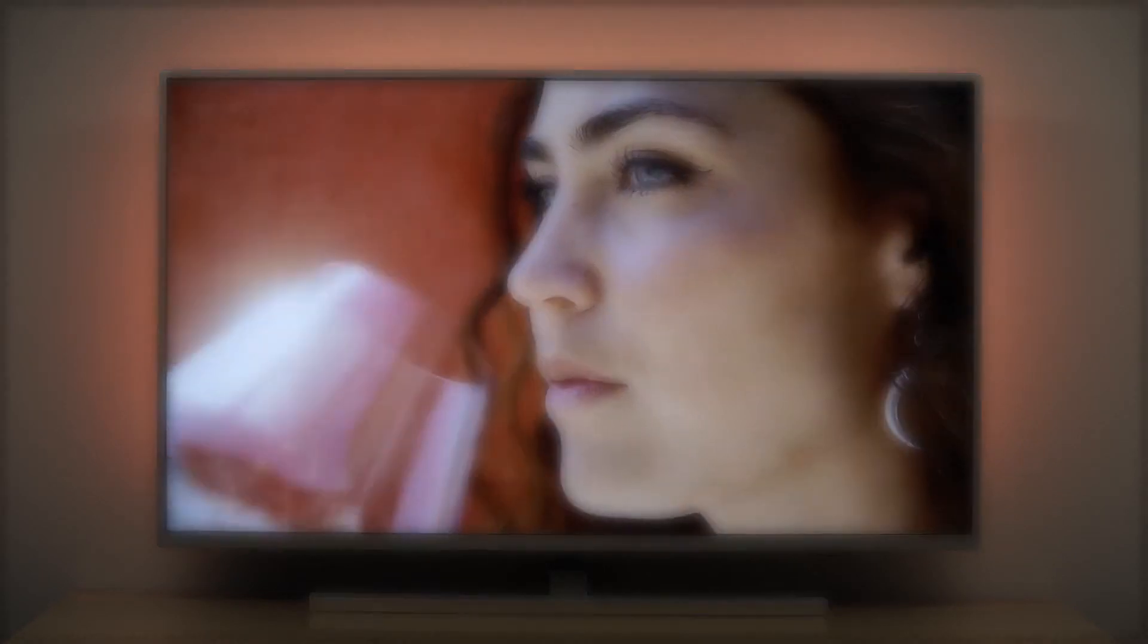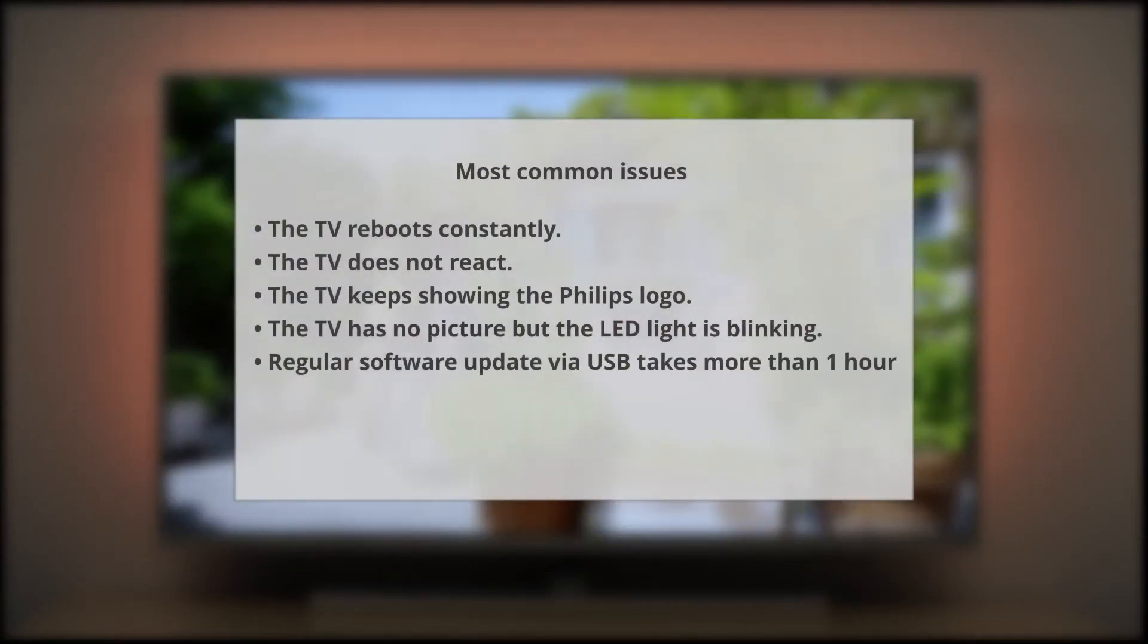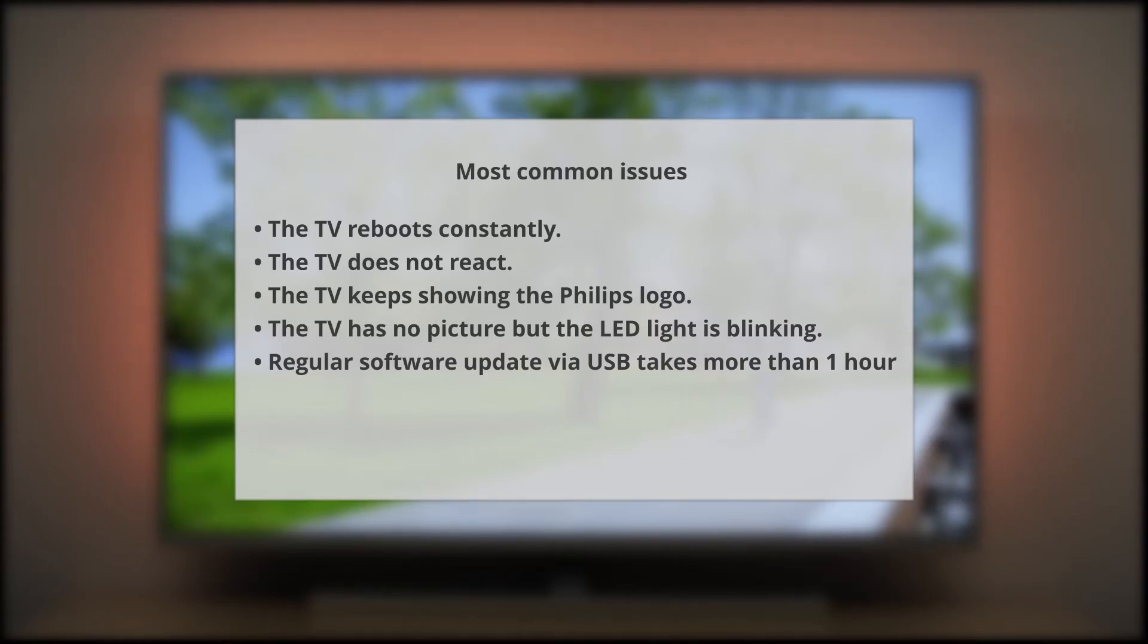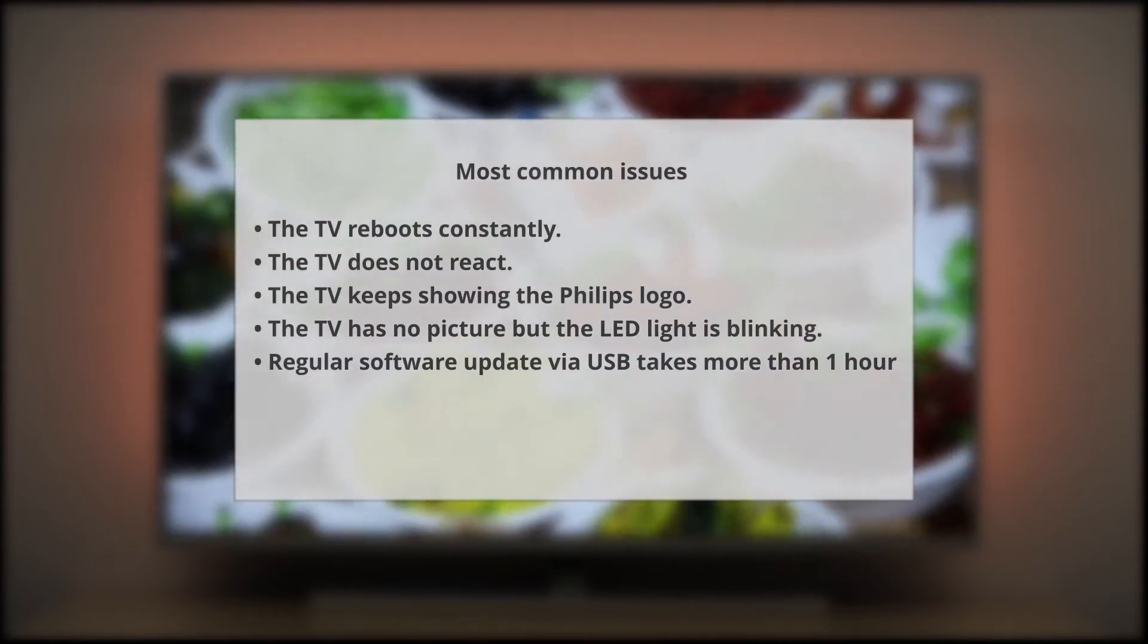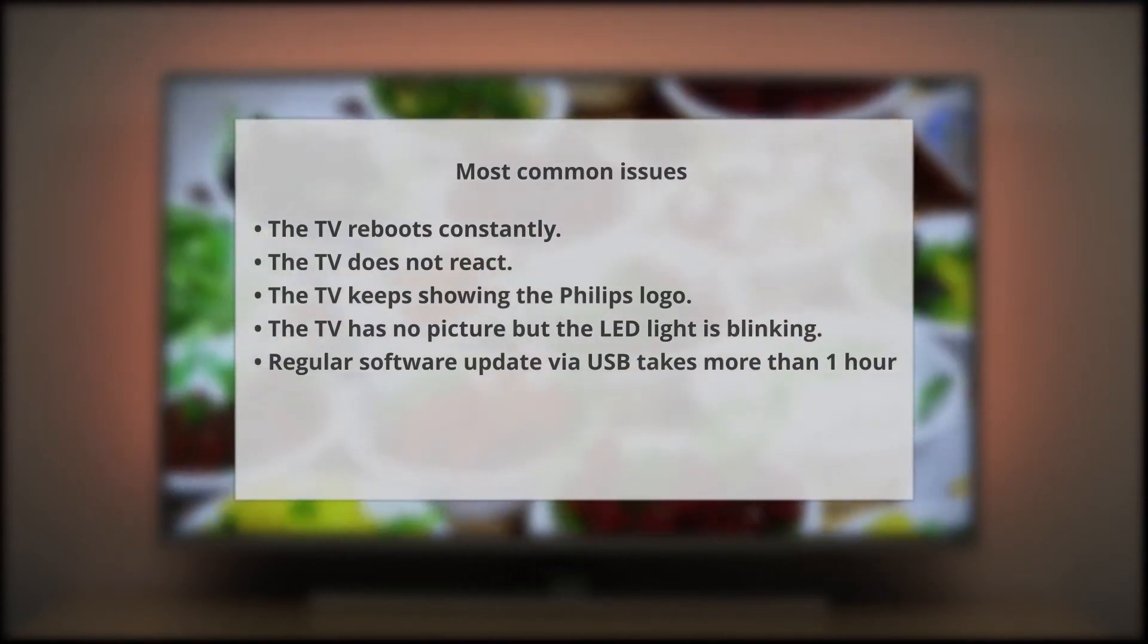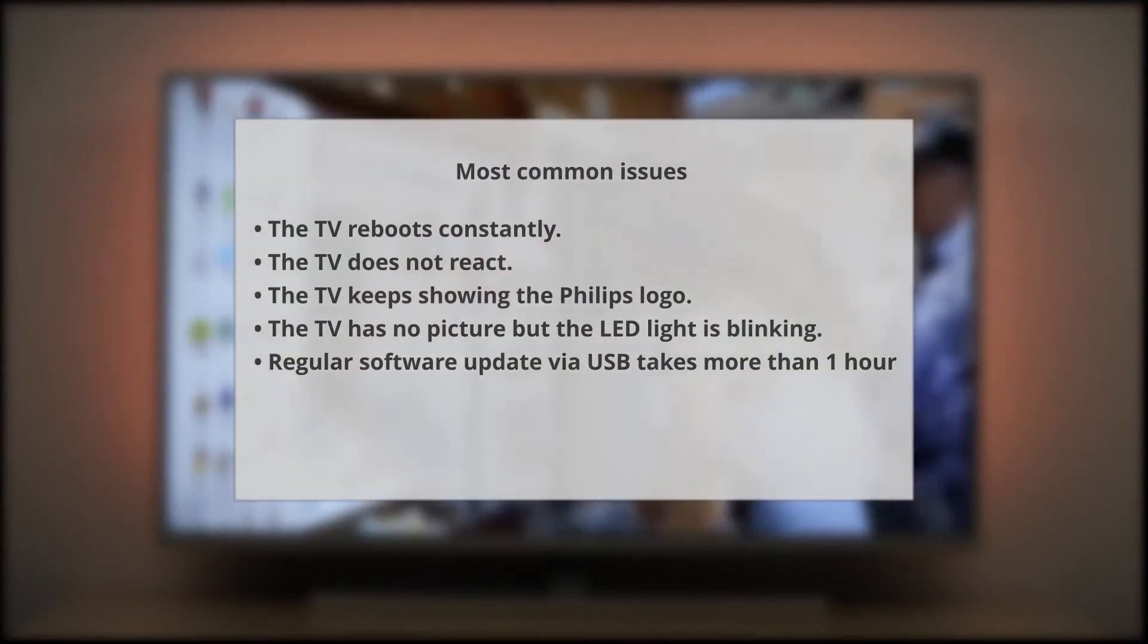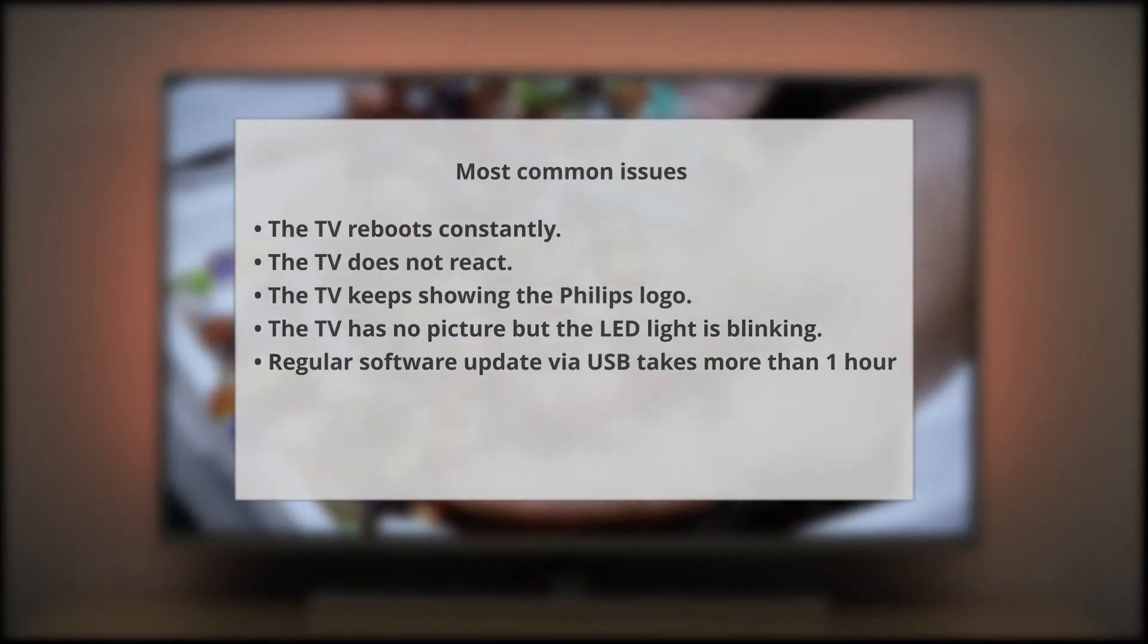A PKG software update can restore the TV's functionality in many scenarios such as the TV reboots constantly, the TV does not react, the TV keeps showing the Philips logo, the TV has no picture but the LED light is blinking, or maybe the regular software update via USB takes very long.